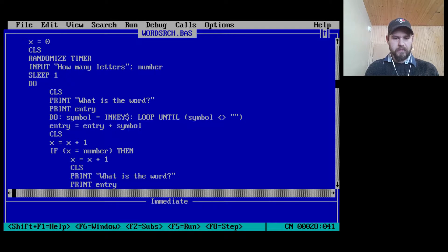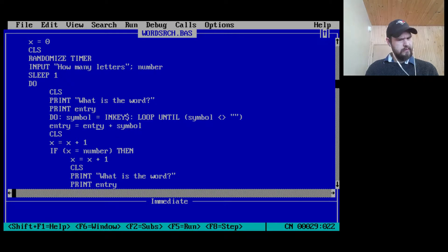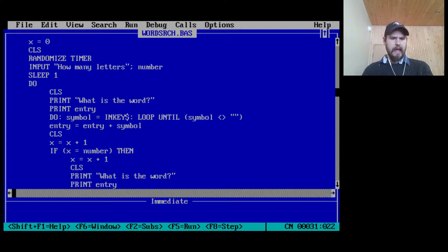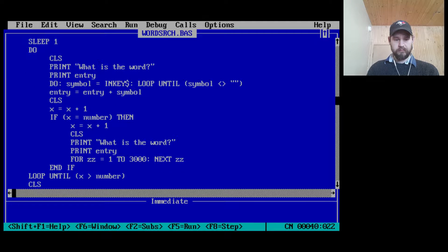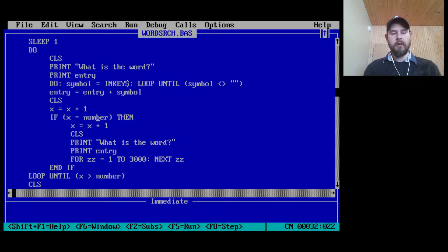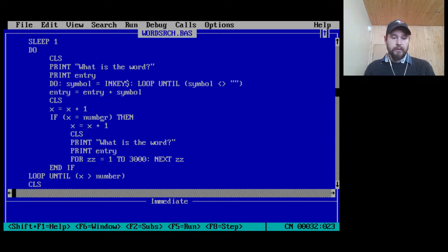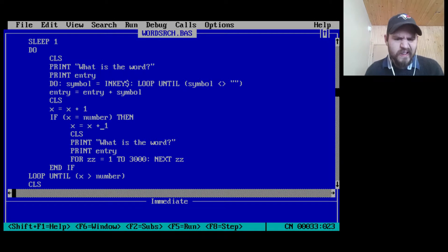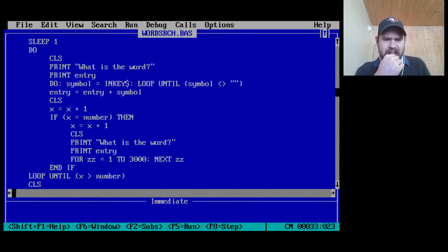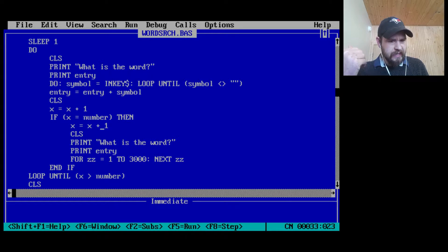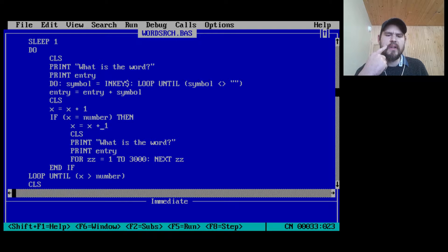So here we go: symbol equals InKey$, loop until symbol is not equal to null — so get something from the keyboard and add it to entry. Then clear the screen, add one to x. X is going to keep track of how many letters we've actually typed. If we've typed all the letters we said we were going to type, loop. X equals x plus one — we increase x yet again. Clear the screen, print 'what is the word', print entry, wait a little bit, and loop until x is greater than number.